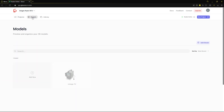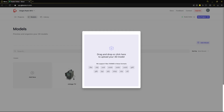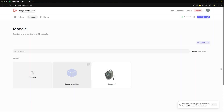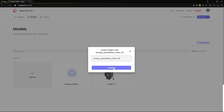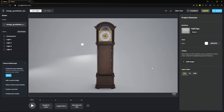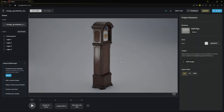Back in Glossy, click the Upload button then drag your model into the window. Once the upload completes, click the Create Project button from the pop-up notification. Name your project, then hit Complete. Once the studio launches, examine your model and get ready to create beautiful, stunning images using Glossy Studio.